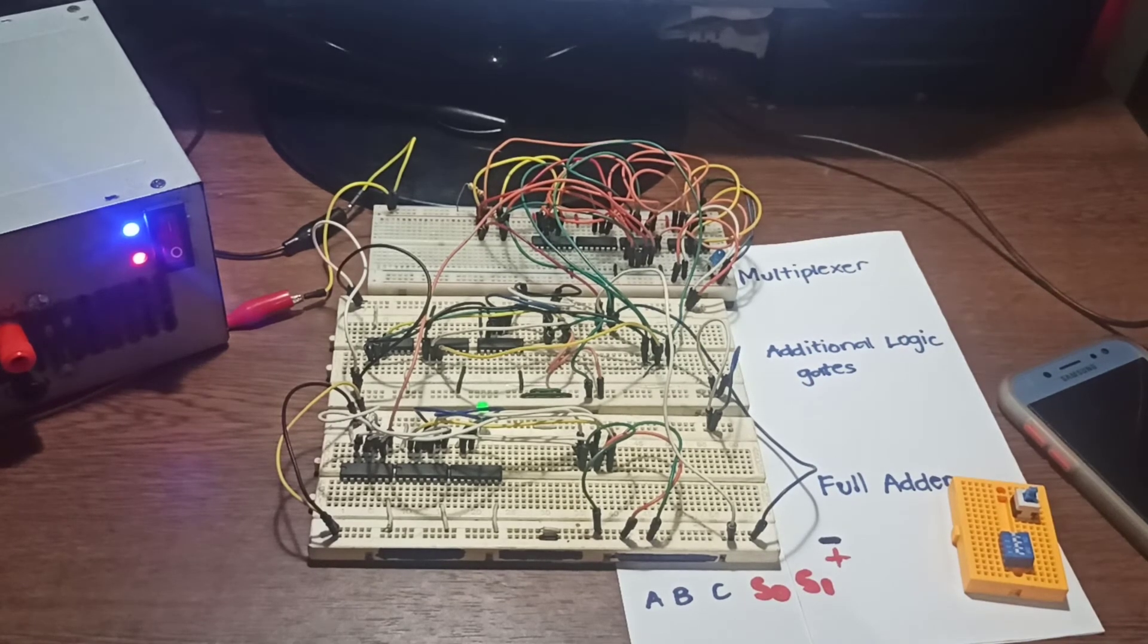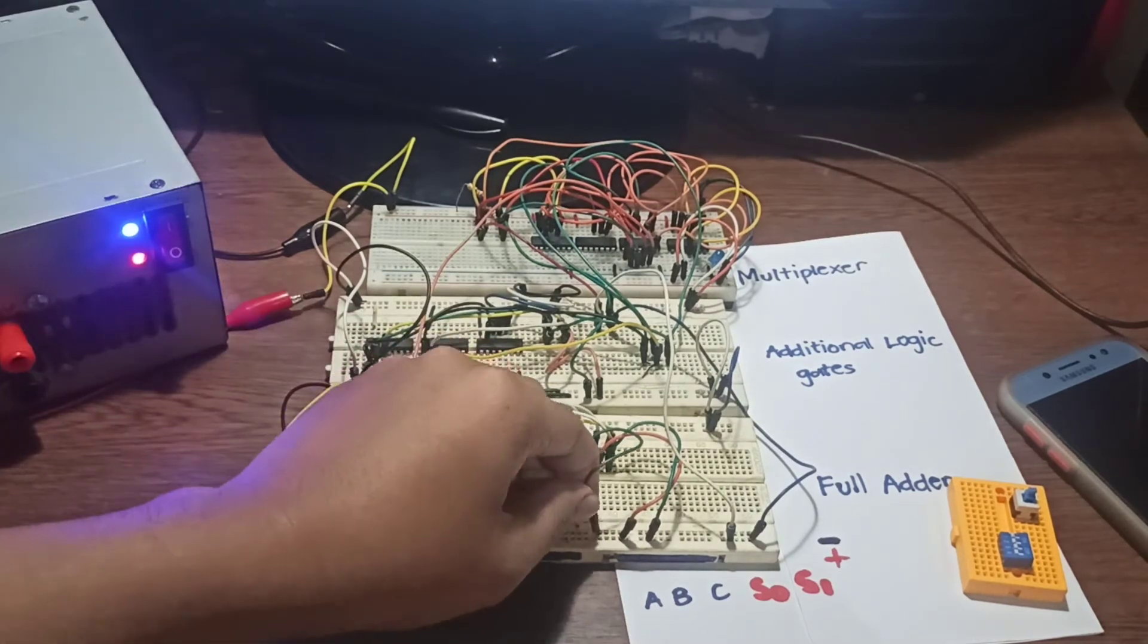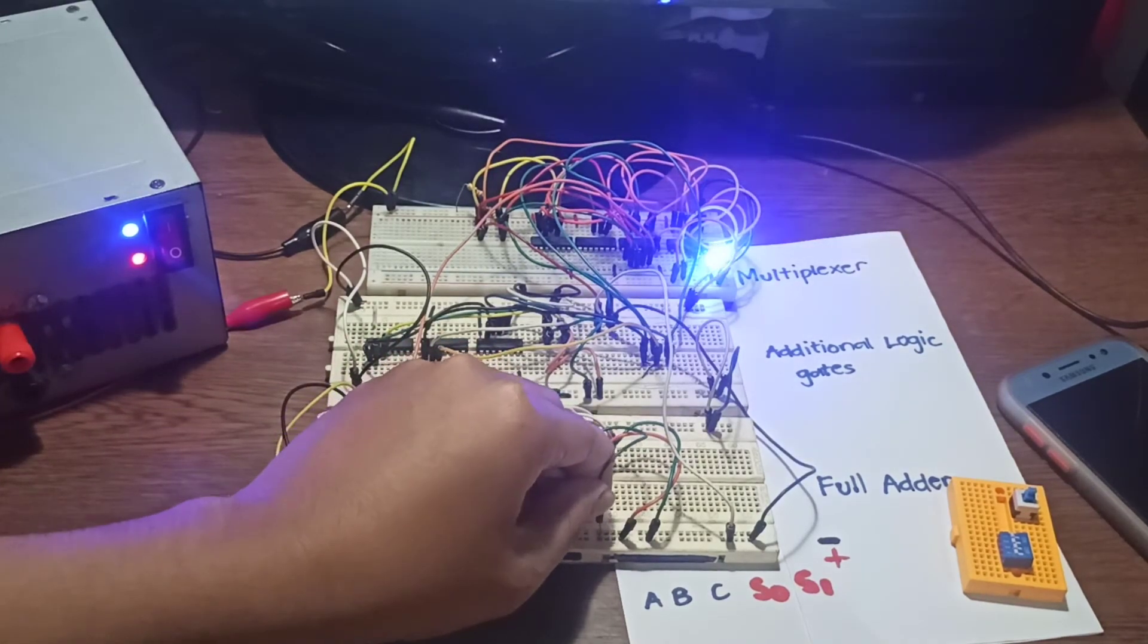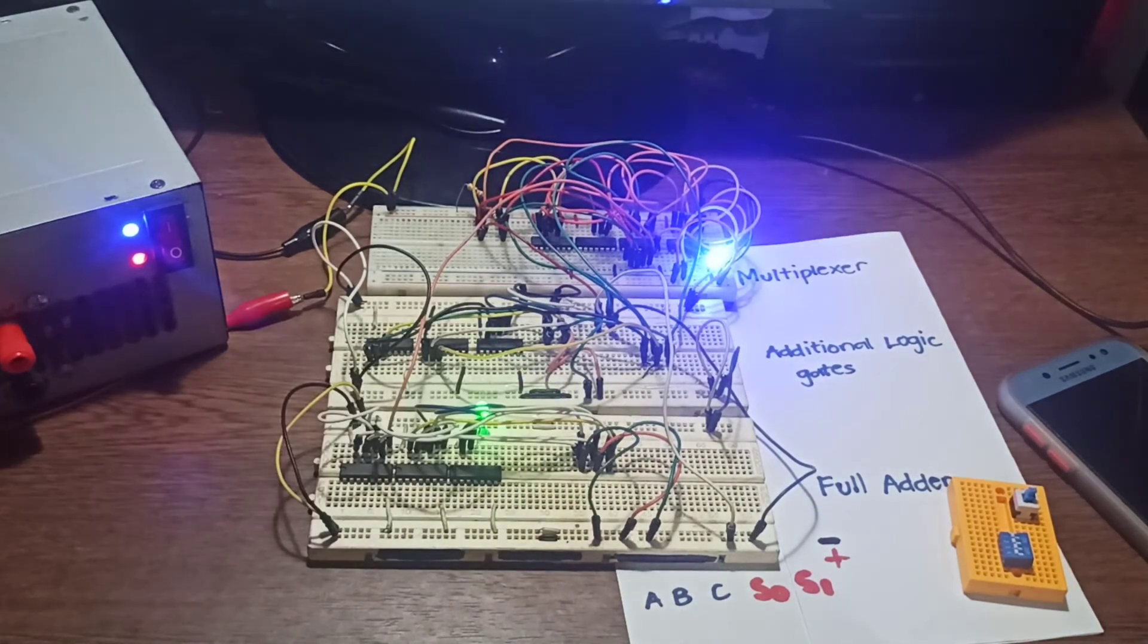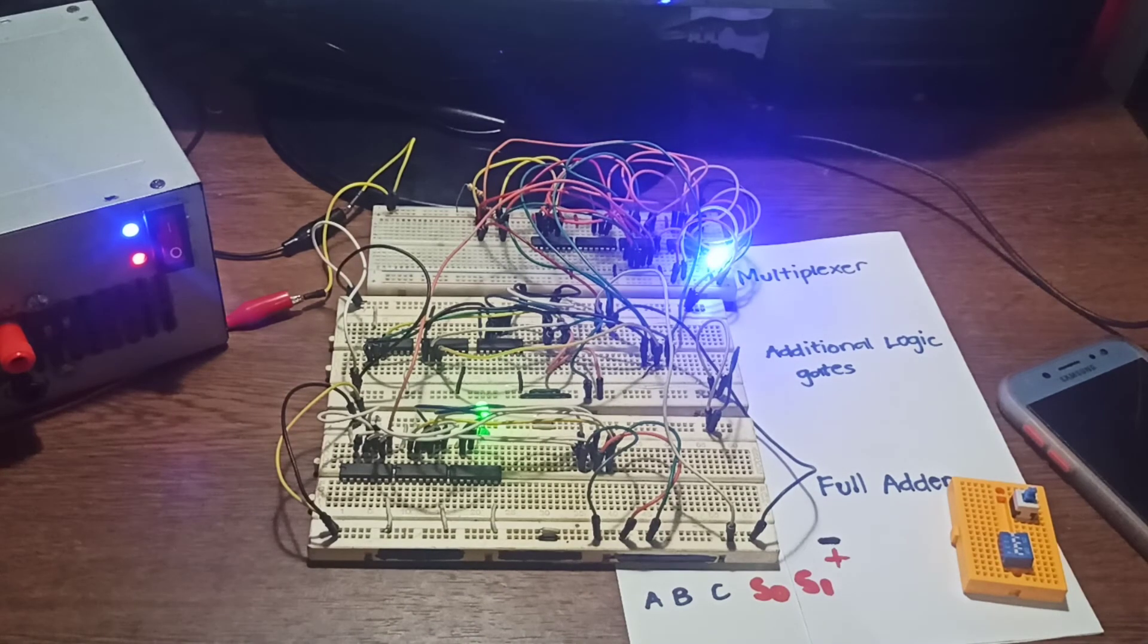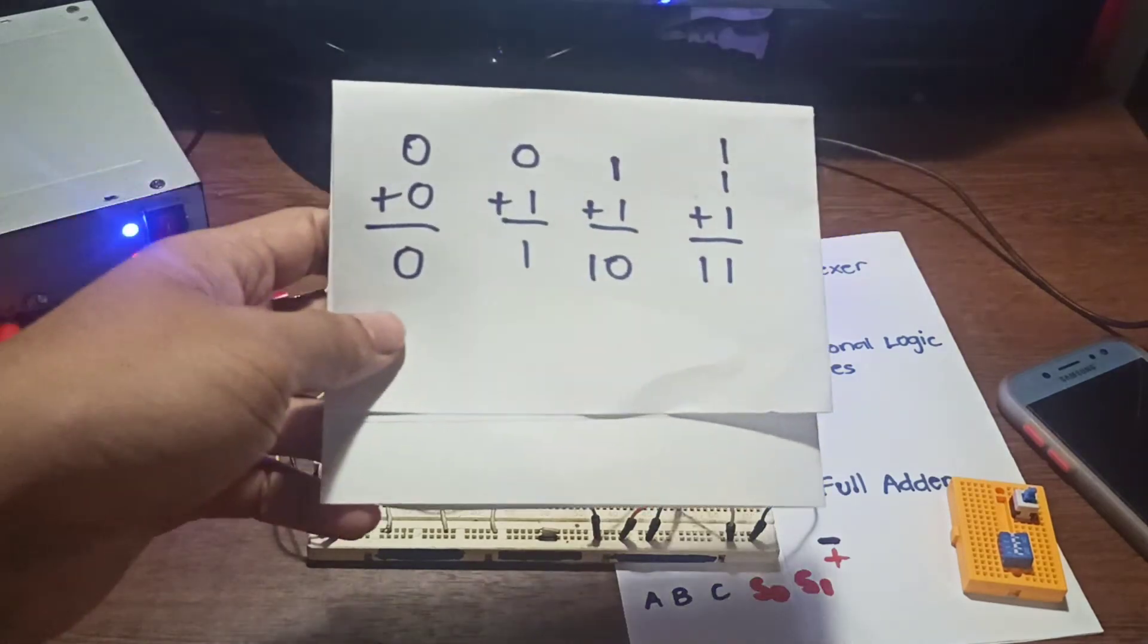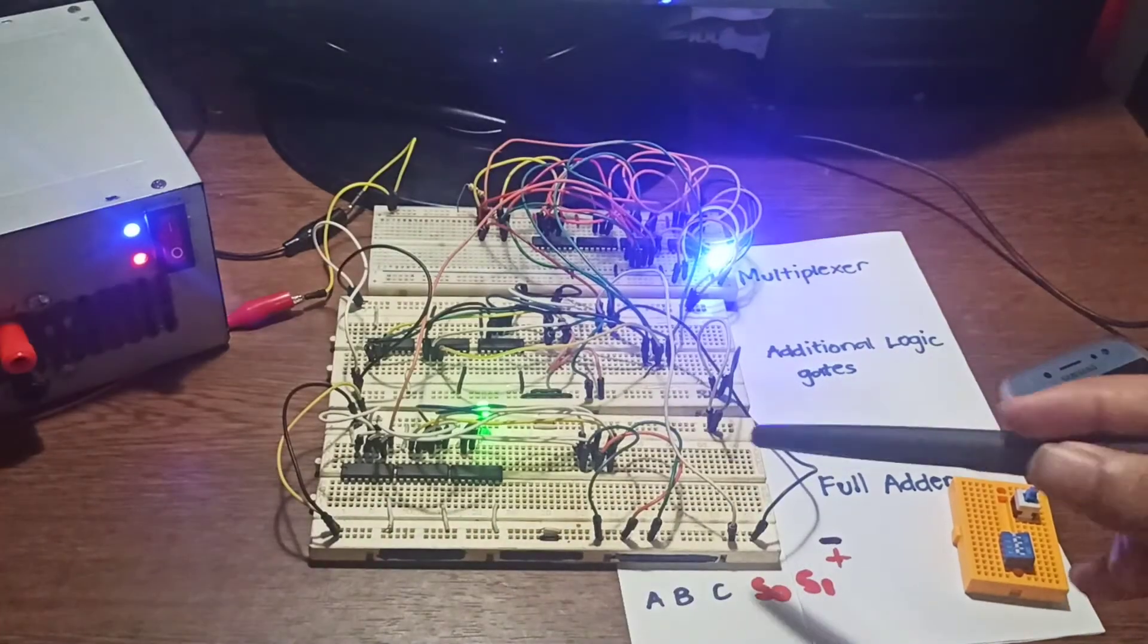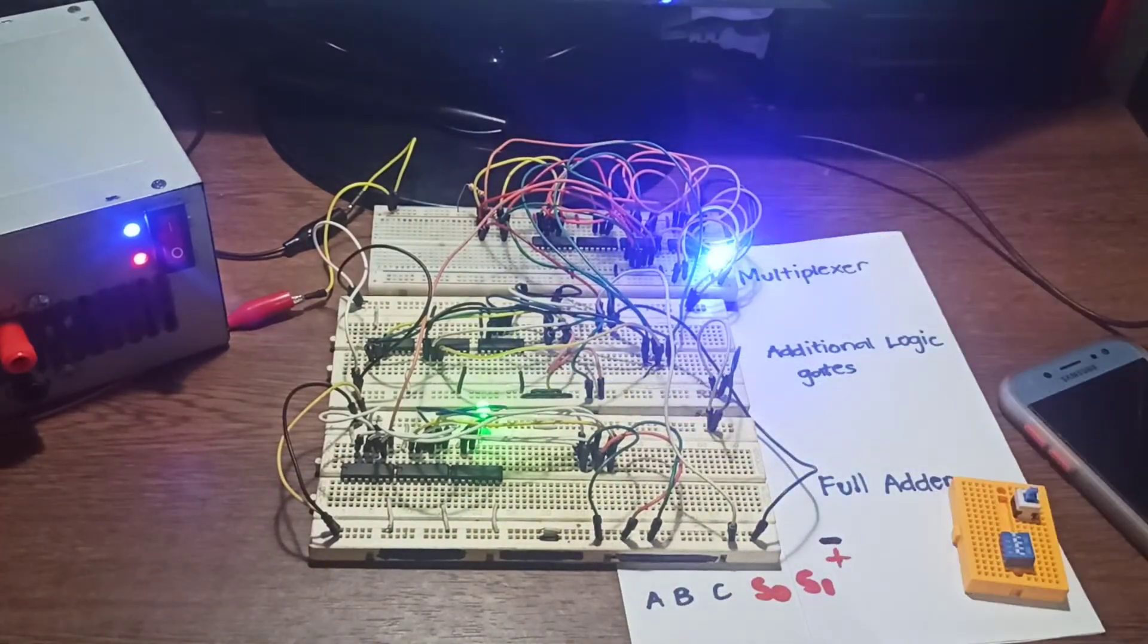Lastly, maybe we could try 1 plus 1 plus 1. Yep, 1 plus 1 plus 1 is 1 and 1 in binary. So here's the one, here's the other one.